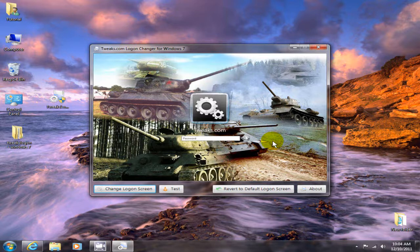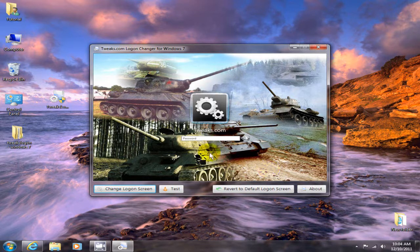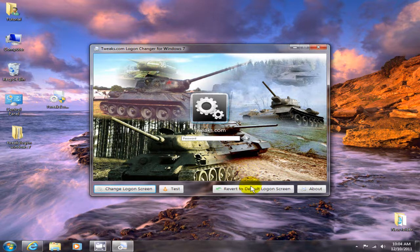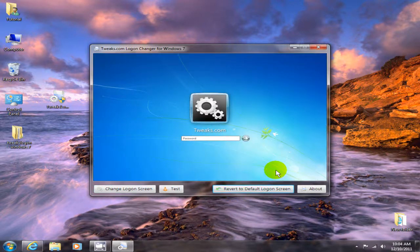At any rate, check it out because this is, like I said, an awesome program. And if you decide that you want to go back to that boring Microsoft program, you can certainly say 'Revert to default logon screen'.